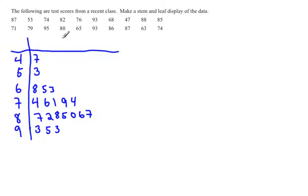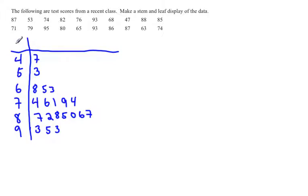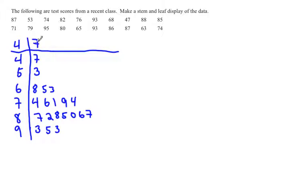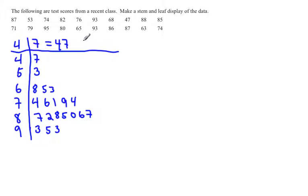So this is pretty much your stem and leaf design. The problem is that if I just showed this to somebody, they wouldn't know what these numbers represent. So you have to do a legend. I like to put it at the top. You put a 4 and a 7 there and say that equals 47. If there were units on this, I would put the units.